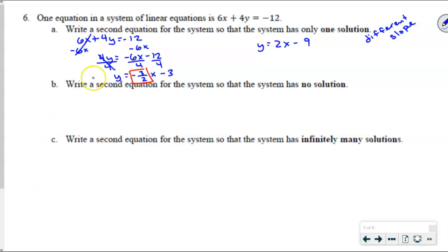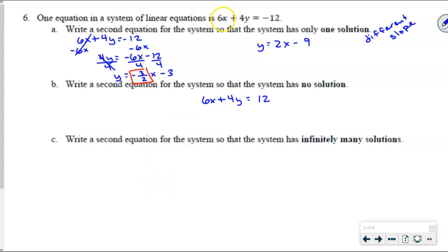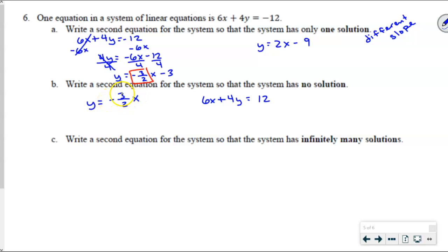For the next one, write an equation that has no solution. For no solution: 6x plus 4y equals 12 instead of negative 12 — because how can 6x plus 4y be both negative 12 and 12 at the same time? It needs to have the same slope but a different y-intercept. Same slope, but a different y-intercept. I'll leave part C — infinite solutions — for your homework.